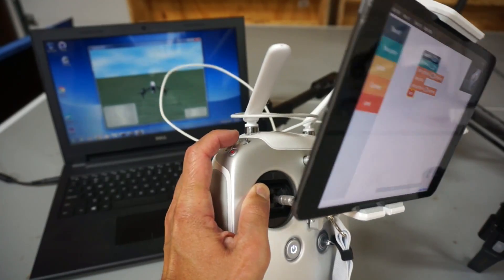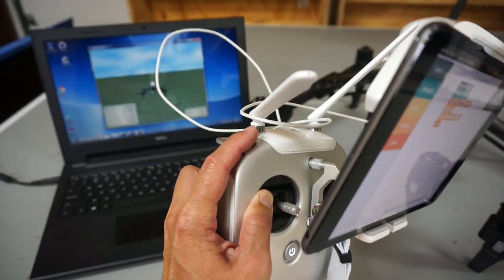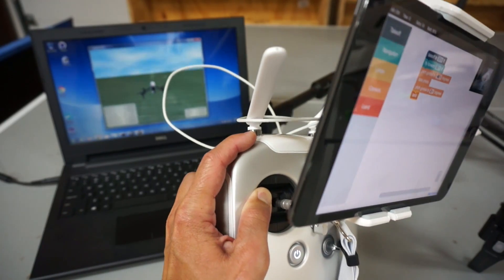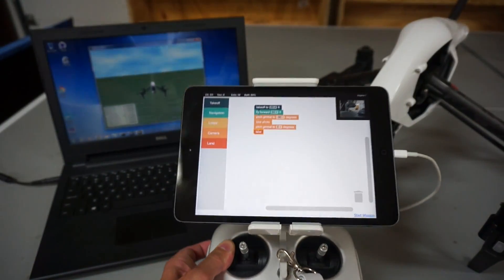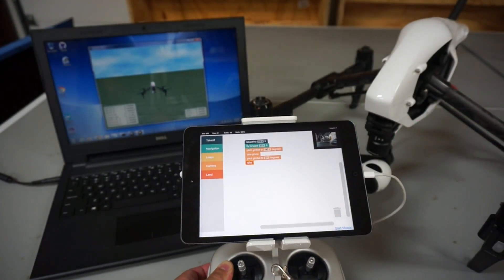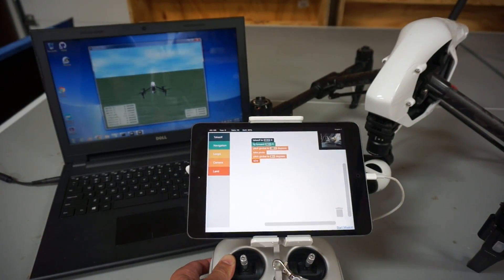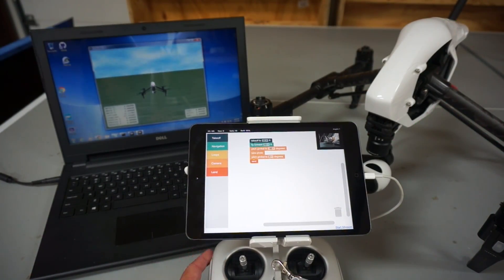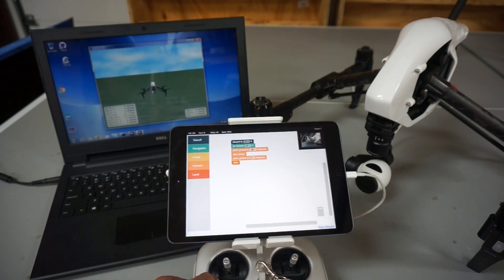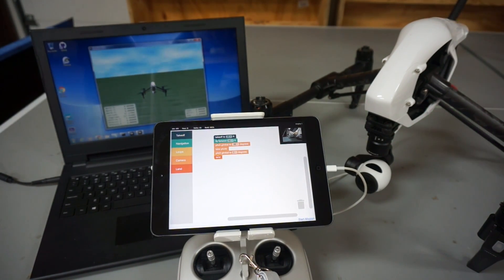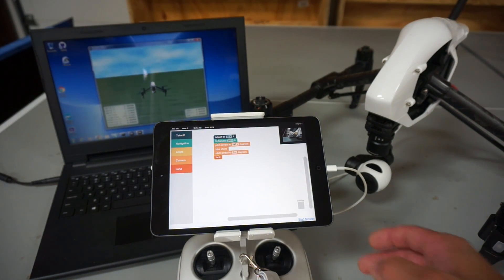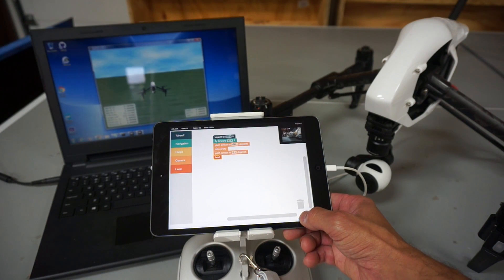I'm going to flip my switch from P into F or function mode. We need to do that so that the DroneBlocks app can take control of the Inspire 1, and then what I'll do next is click start mission.